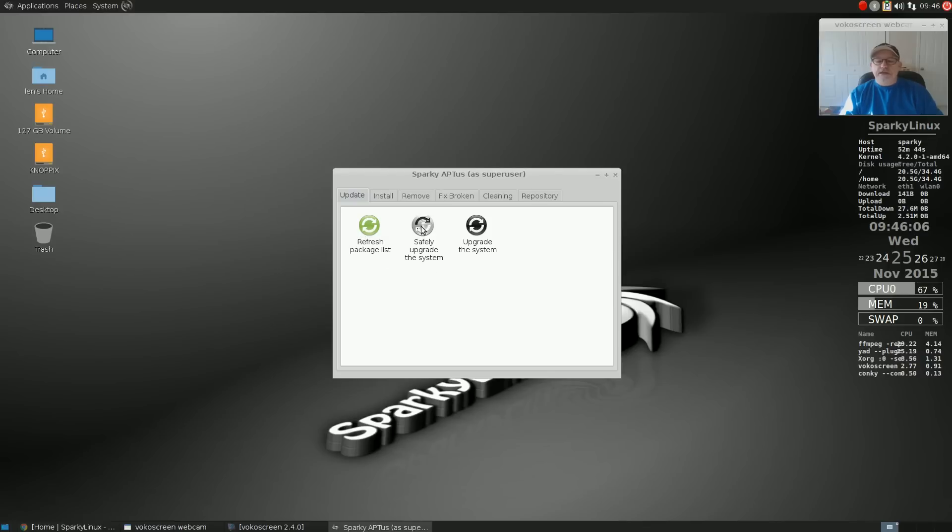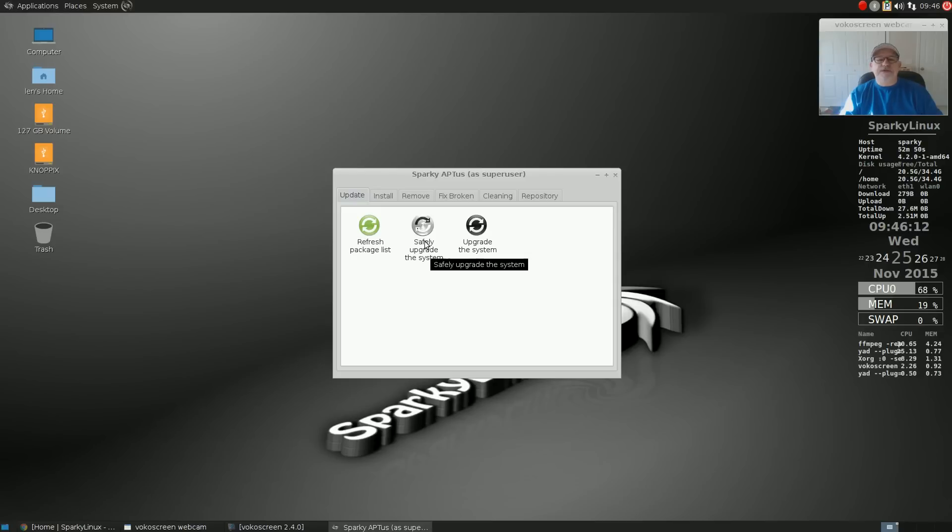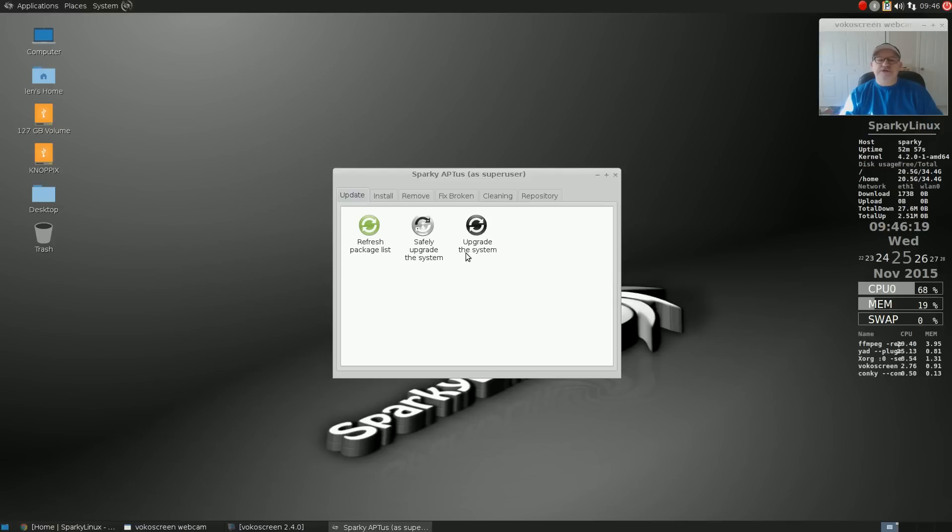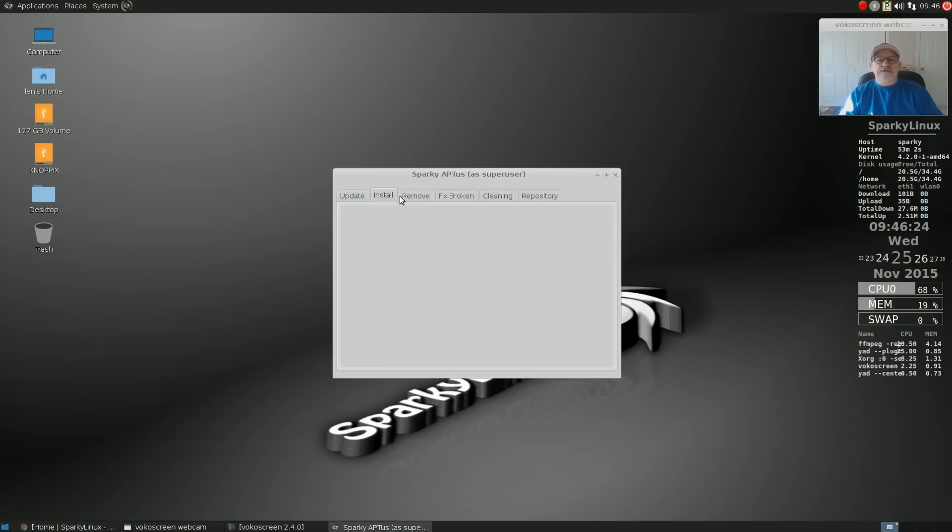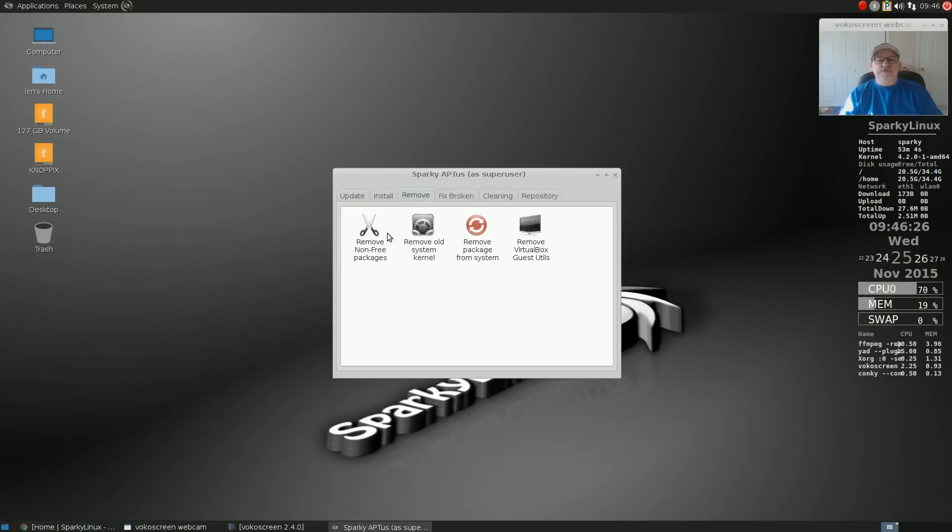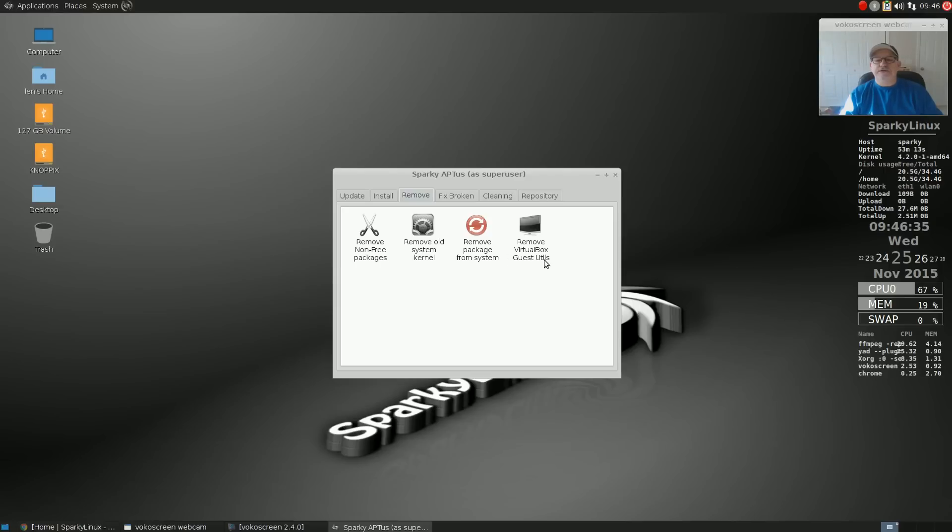It keeps it a little bit more stable, less risk, less prone to bugginess. You can refresh your package list, upgrade the system which is a full upgrade, remove non-free packages, remove old system kernel, remove a package from the system, and remove VirtualBox guest utilities.